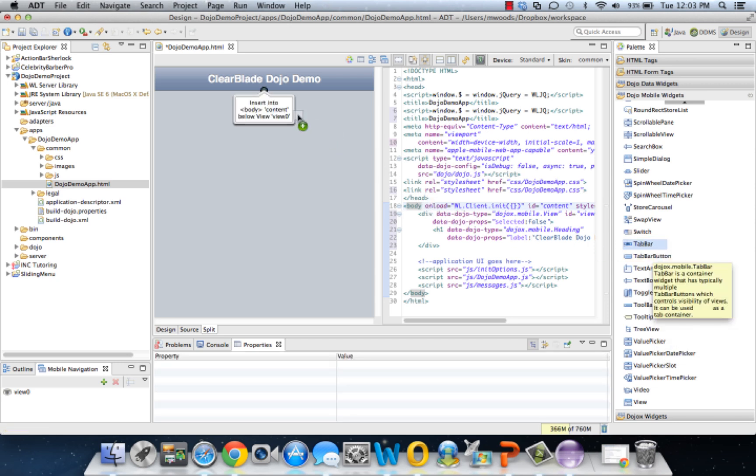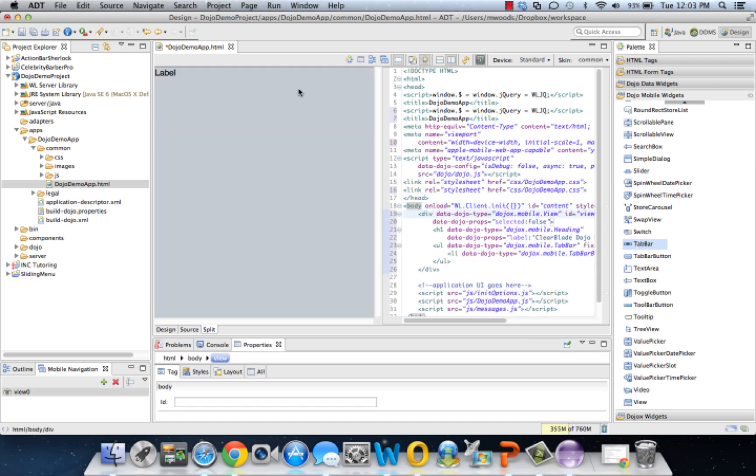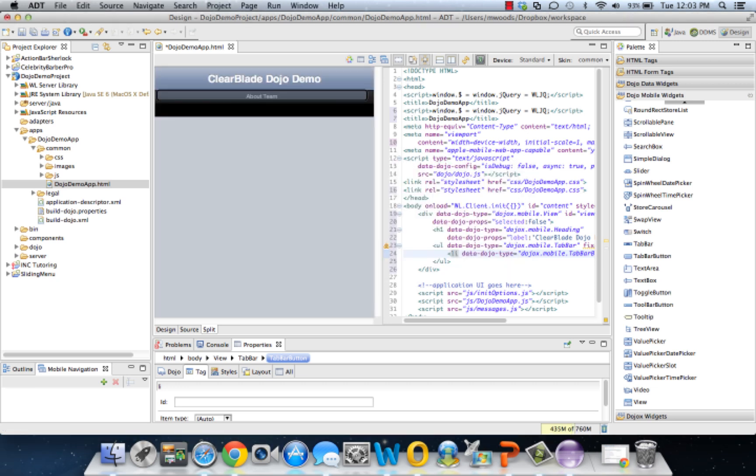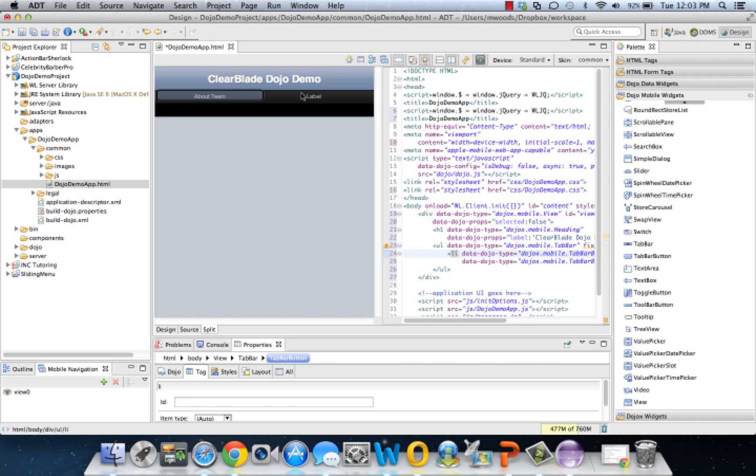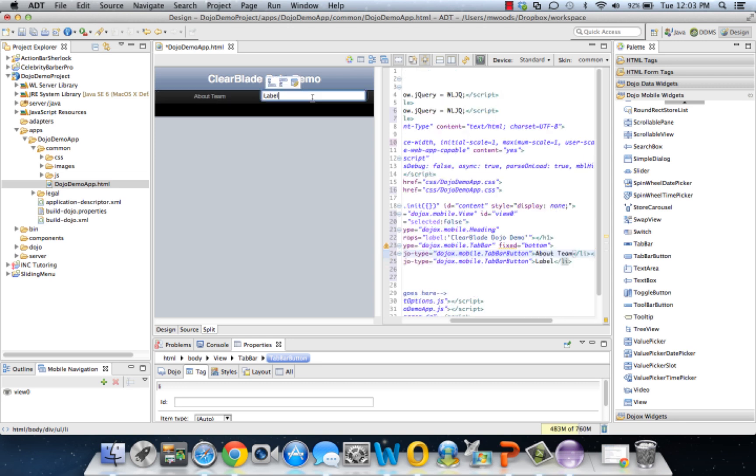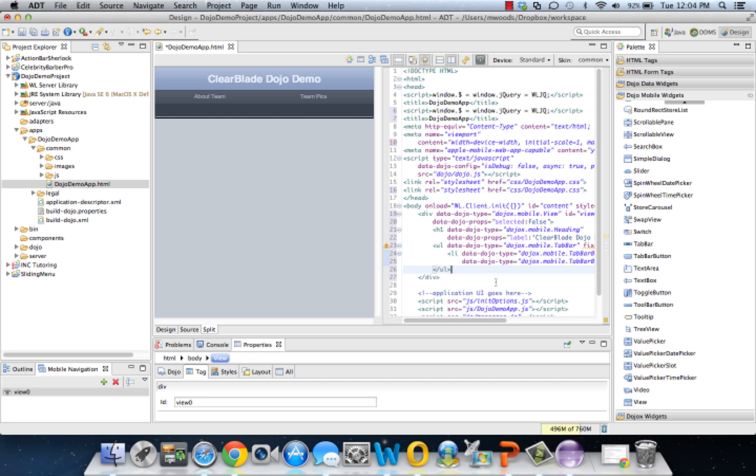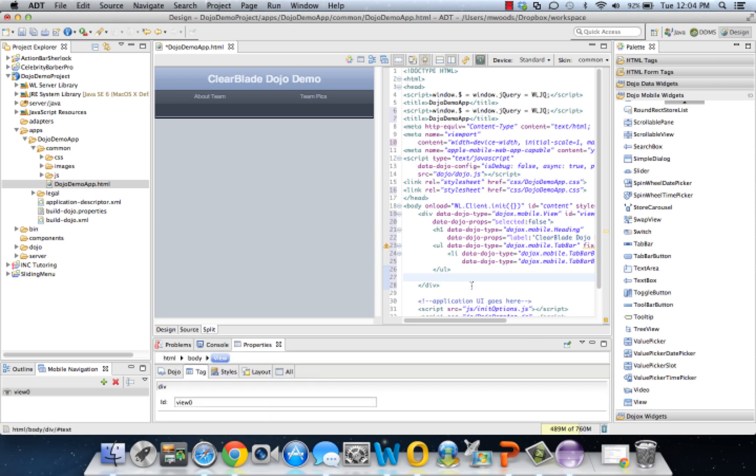We're going to be dragging and dropping again. Let's go and get a tab bar. We're going to use this for navigation. Make sure you insert the tab bar below the heading. Let's change the label. This is the first tab, we're going to call it About Team. Let's add another tab. We can just click on our first About Team tab and insert after. Let's edit the tab, and we're going to call it Team Pics.